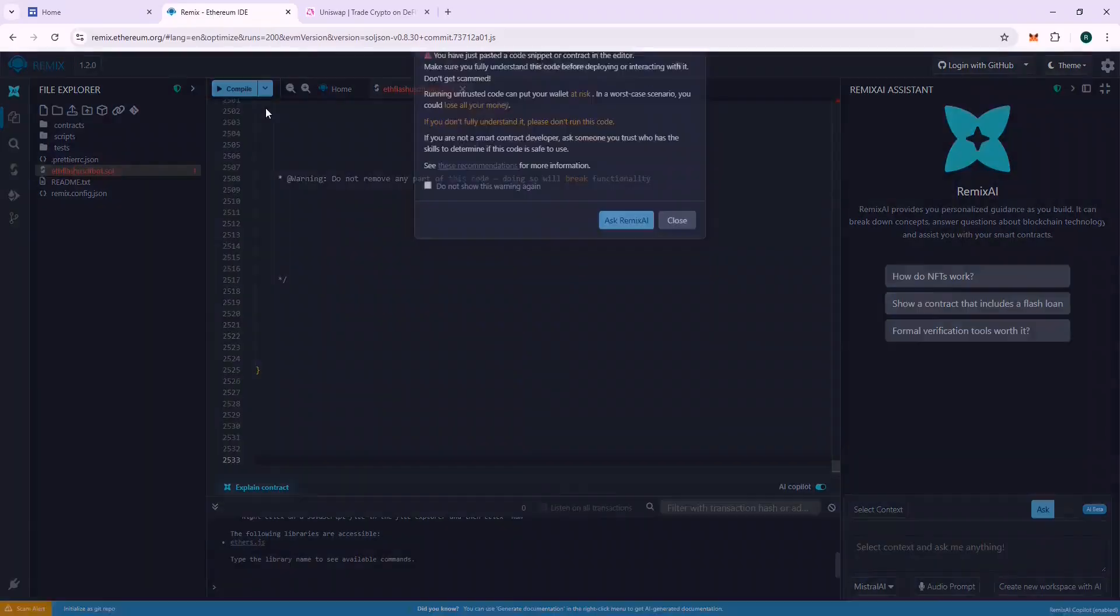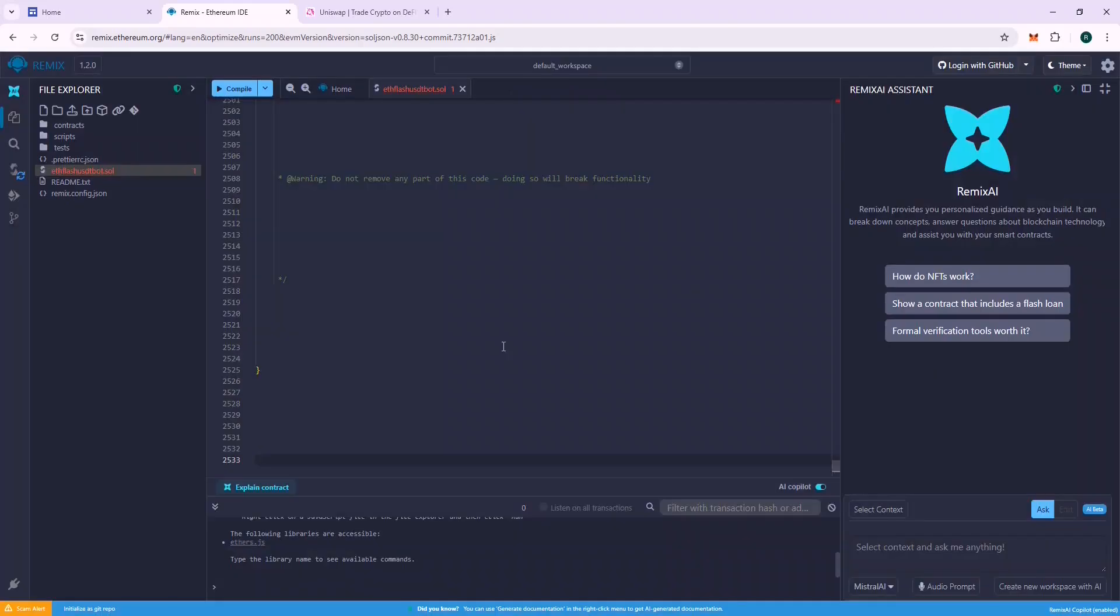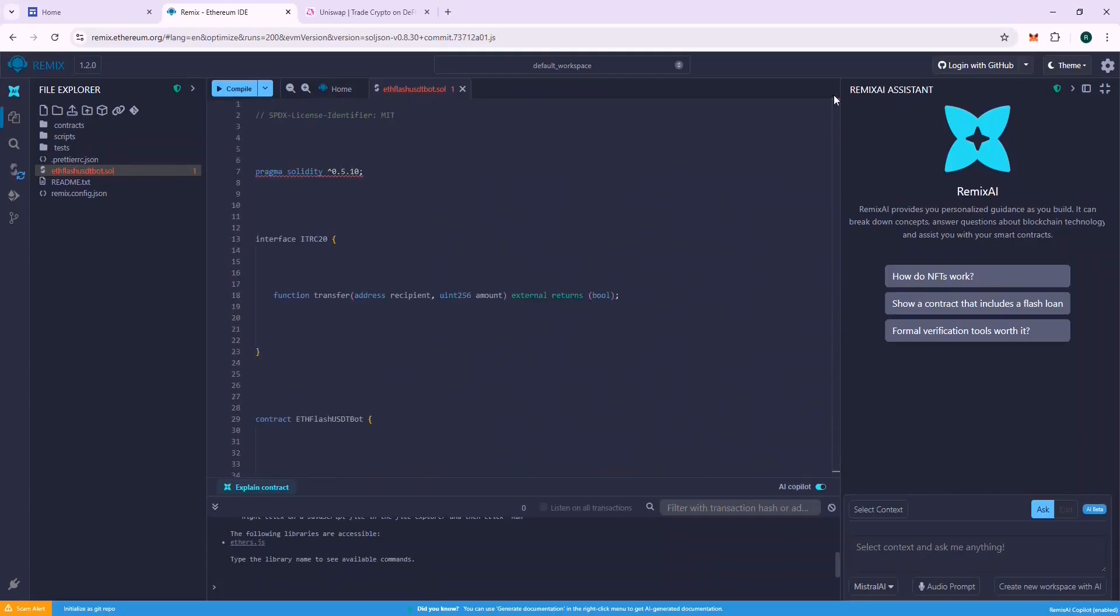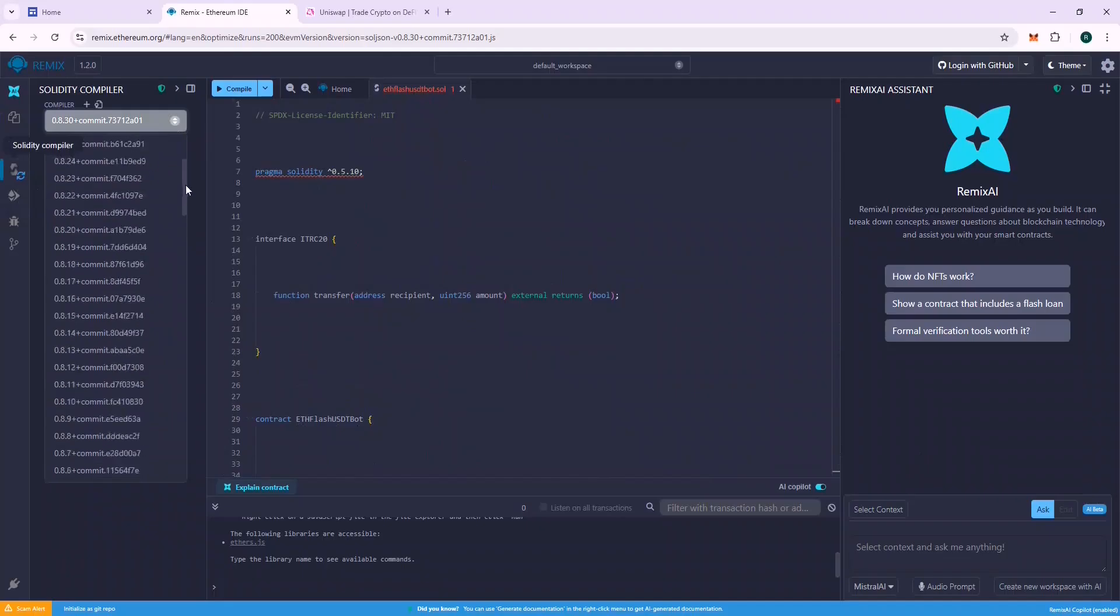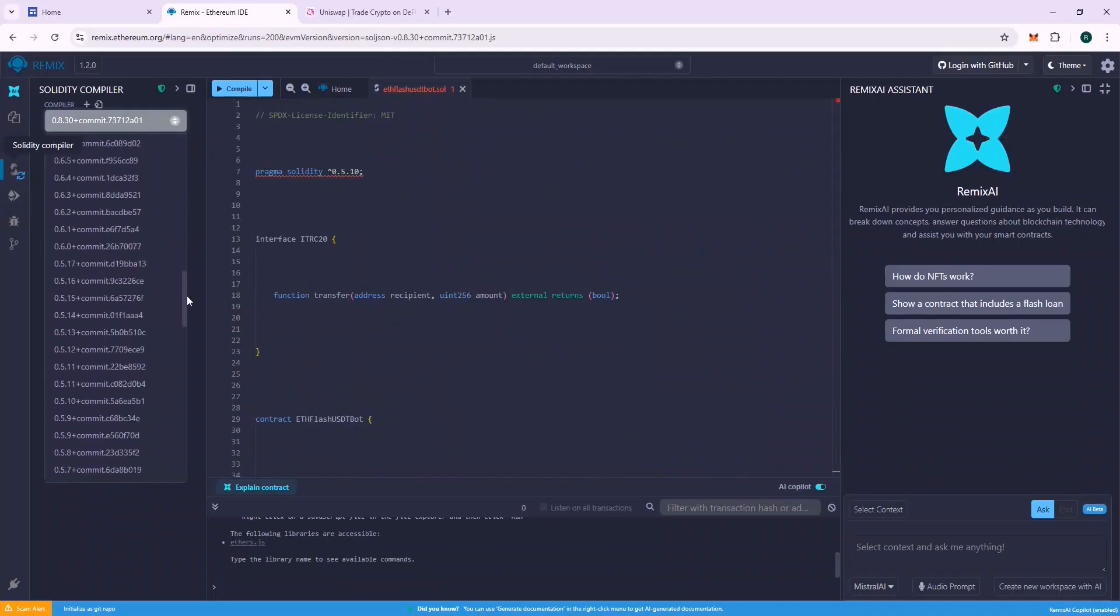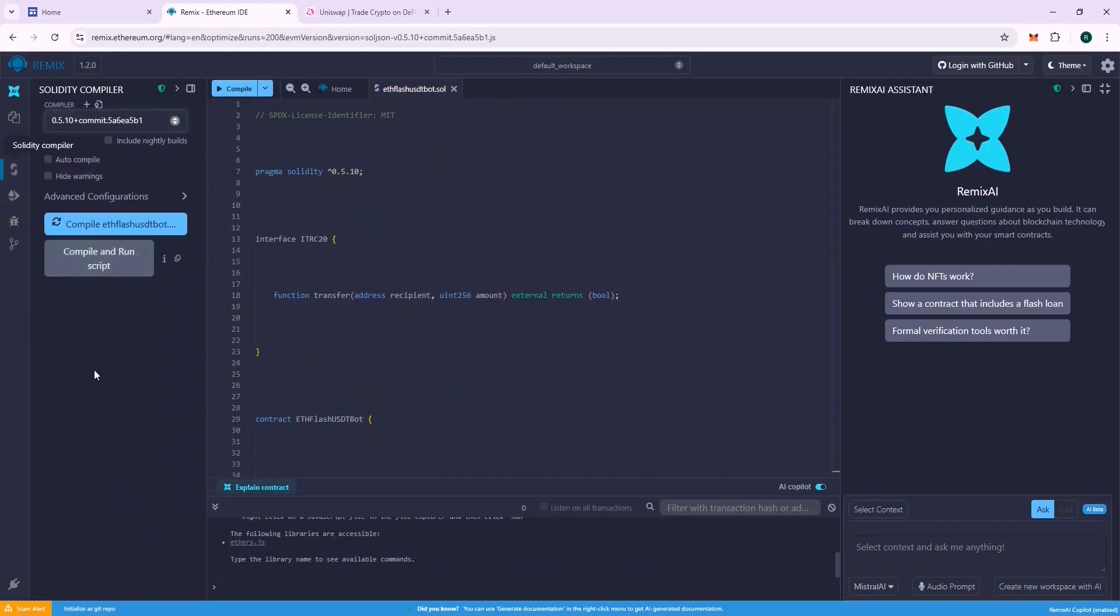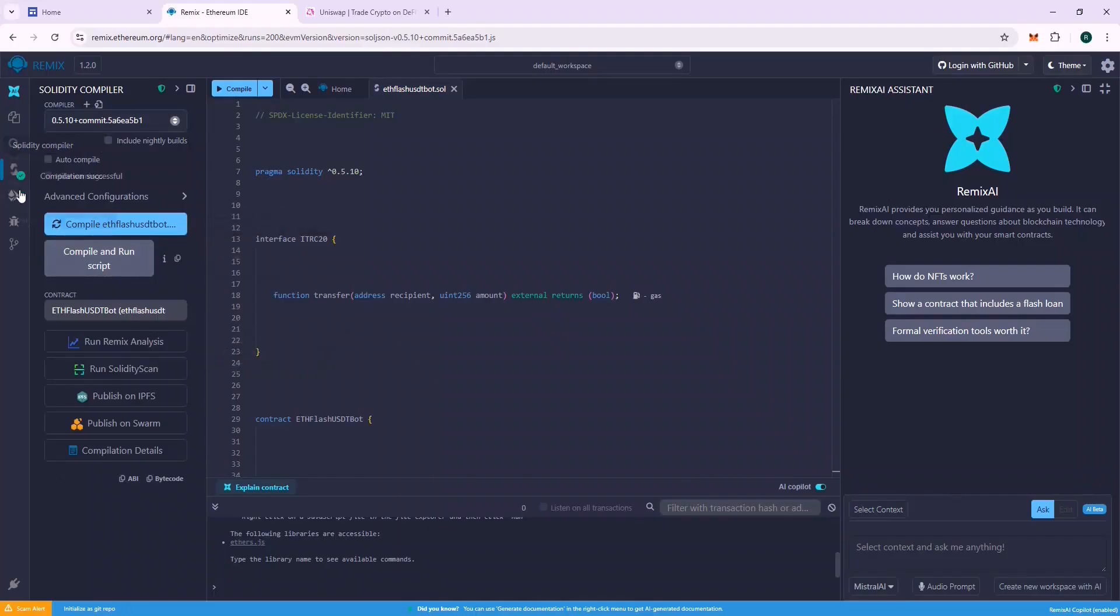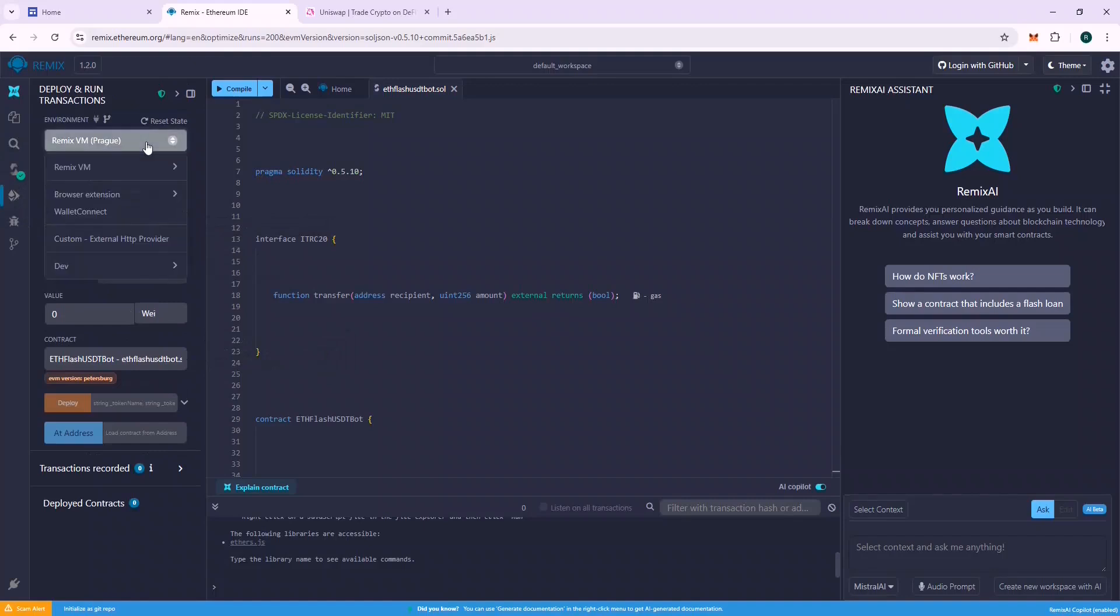Now we are ready to deploy our contract, but first we need to compile it to make sure there is no error in it. Go to the Solidity Compiler section, select Compiler 0.5.1, and compile the file. If everything is okay, we will see a green checkmark. That means that the file is compiled successfully. Else, we will see an error.